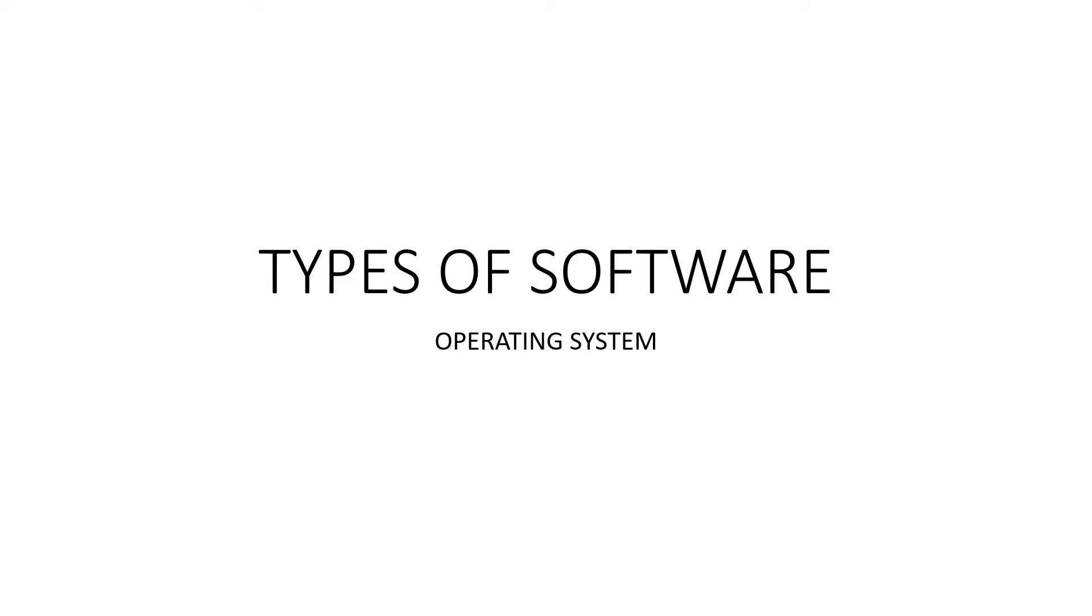Children, today we are going to continue the chapter types of software. We are going to discuss about operating system.